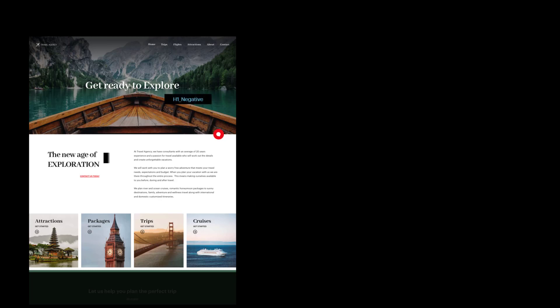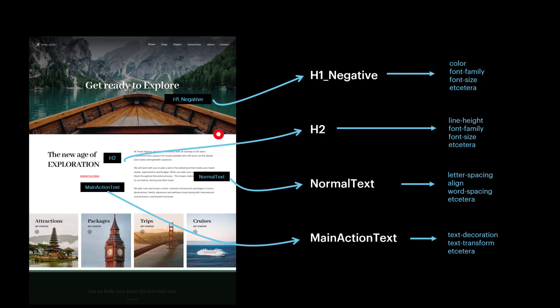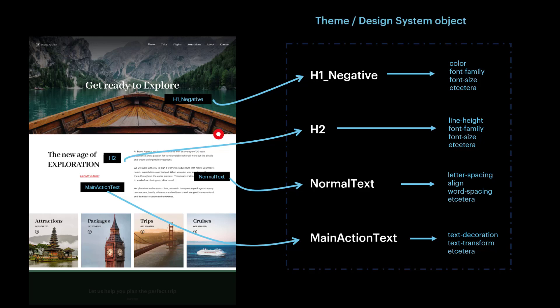With the style classes identified as significant. Then, it'll only be necessary to define the design properties of each of these classes in an object that centralizes them. Until GeneXus 17, this object was the theme. But from then on, it can also be its evolution, the design system object. Therefore, the page, which has class names for each control, will only need to know which design system object or theme it has to go to in order to retrieve the design properties of each one of those classes.